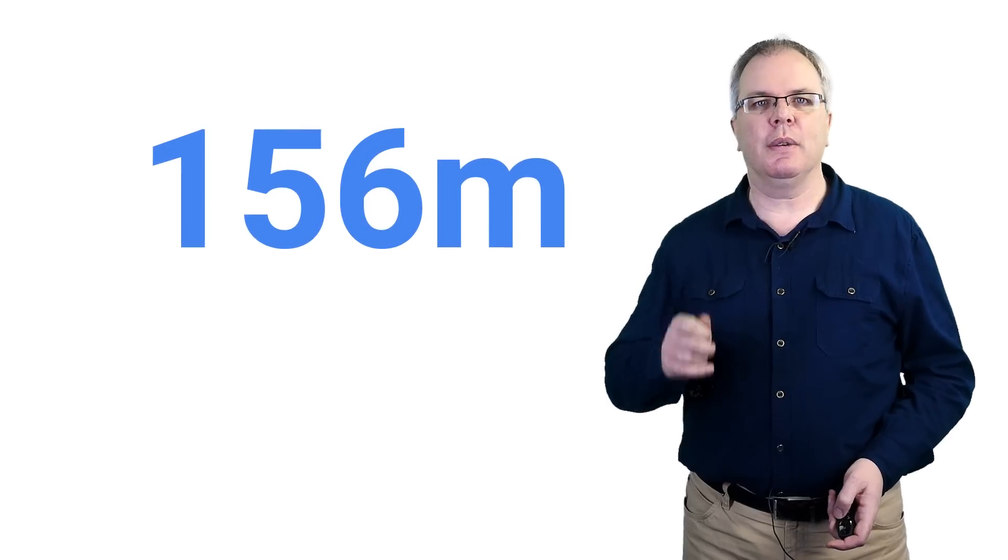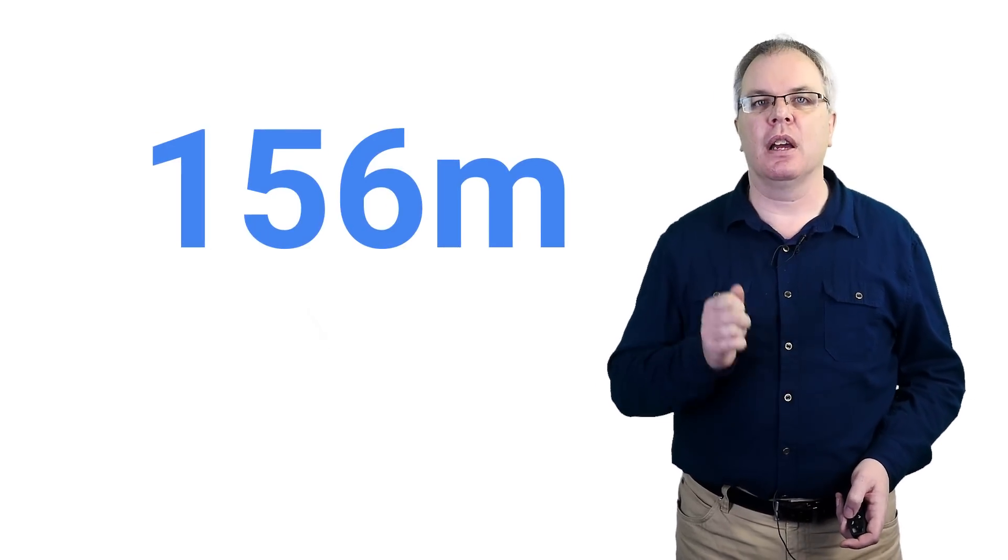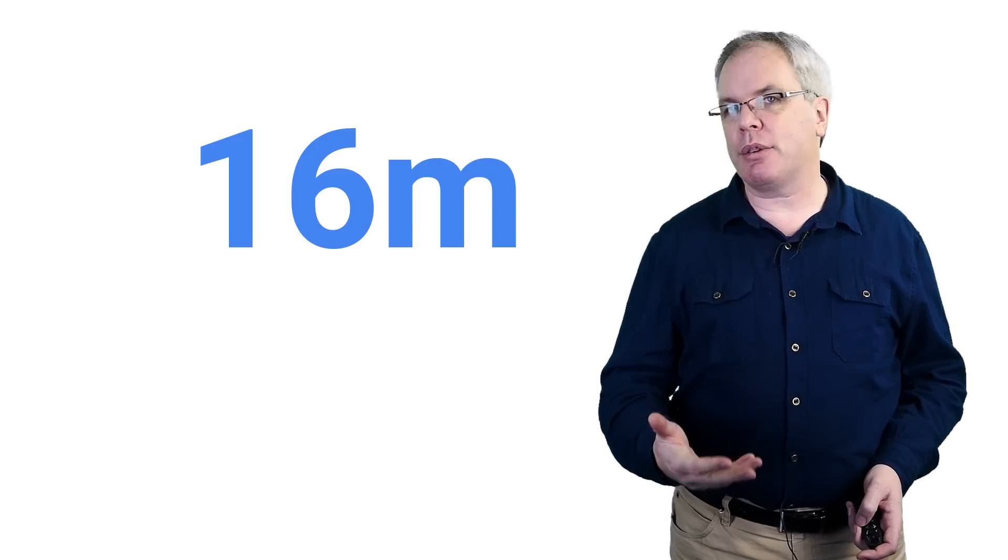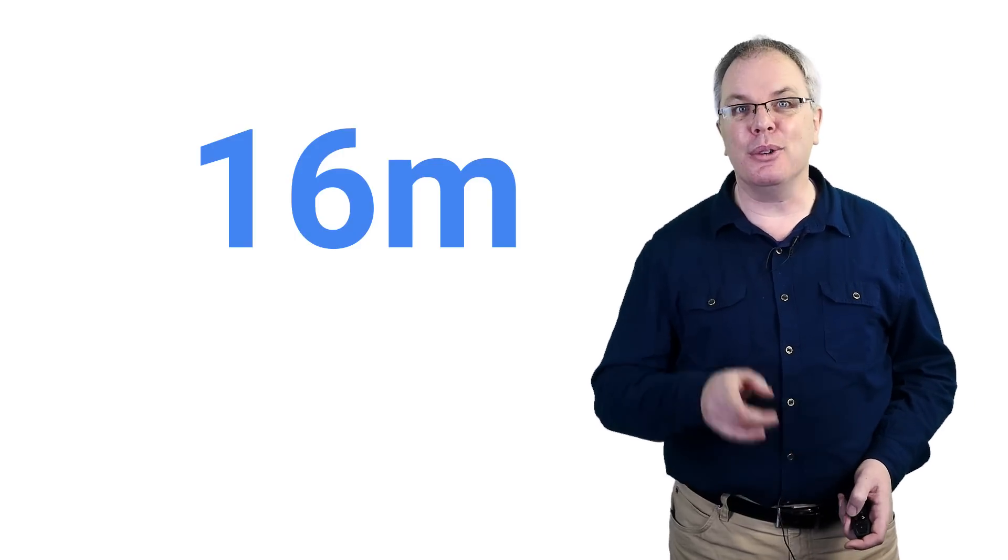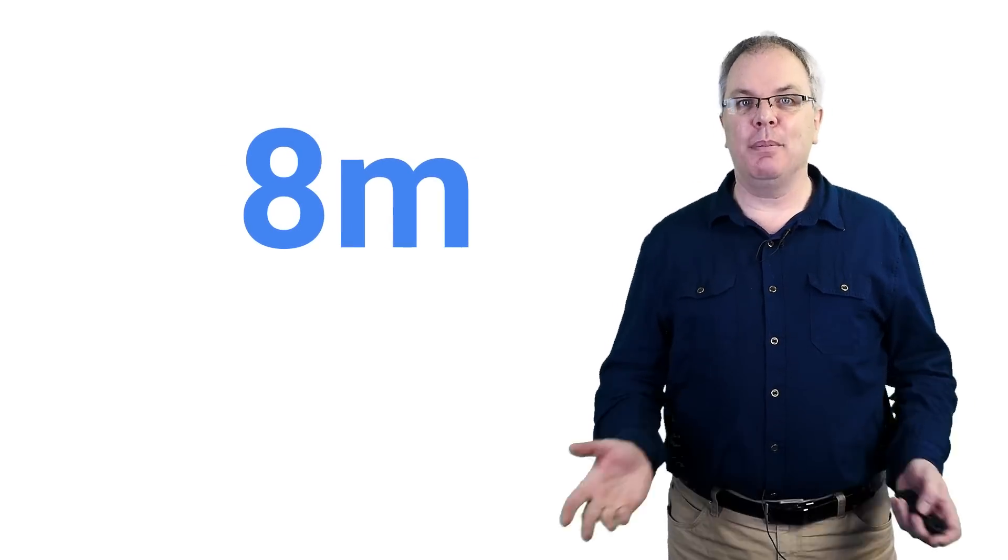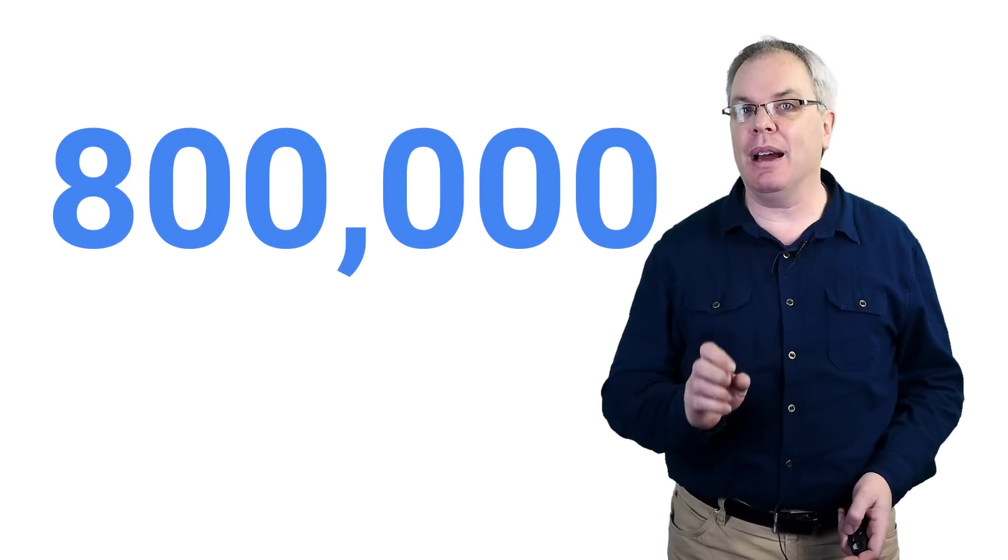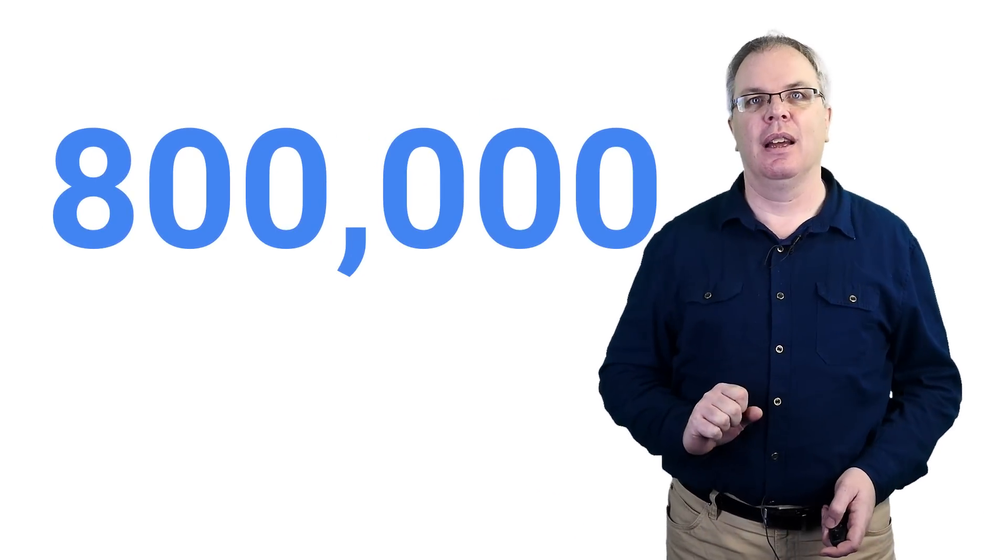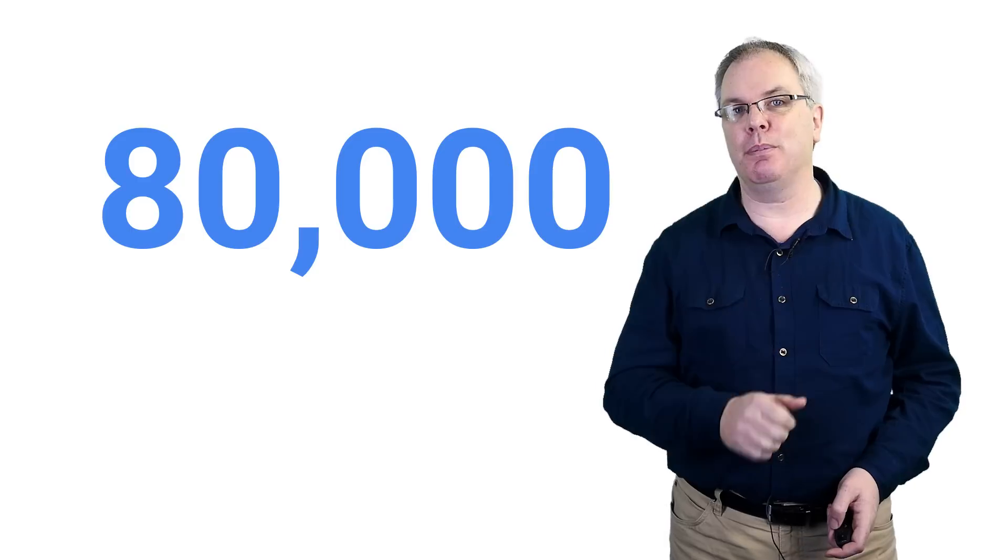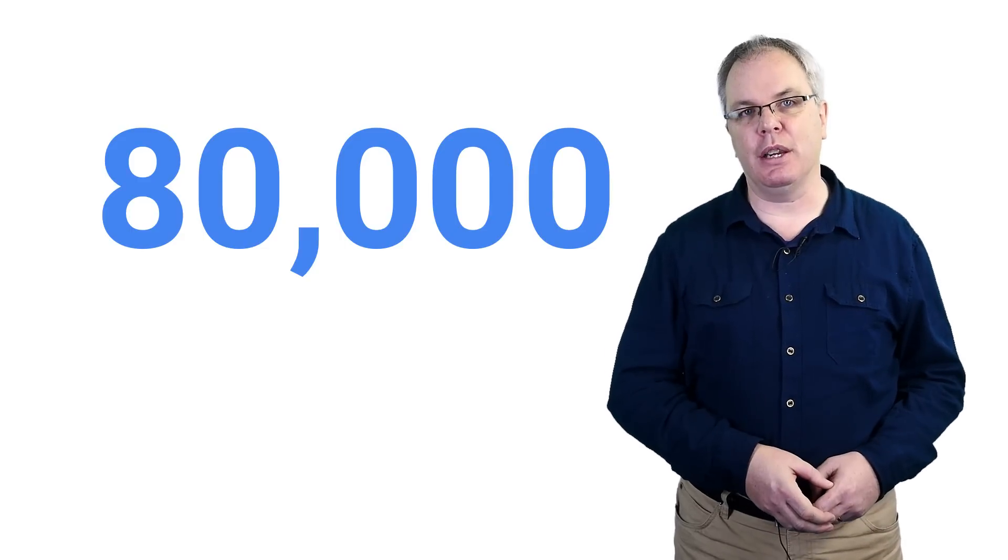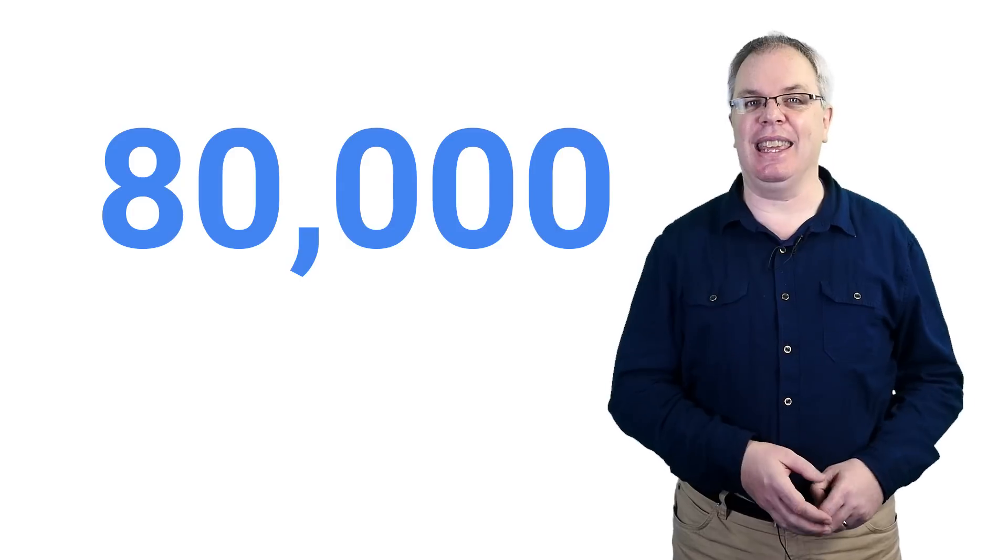Now, the Canadian government recently released statistics on phishing showing that 156 million phishing emails are sent every single day. And of those, 16 million will get through spam filters. Of those, 8 million are opened. And believe it or not, 800,000 of them will have their links actually clicked on. And of those, 80,000 people will give up personal information per day.